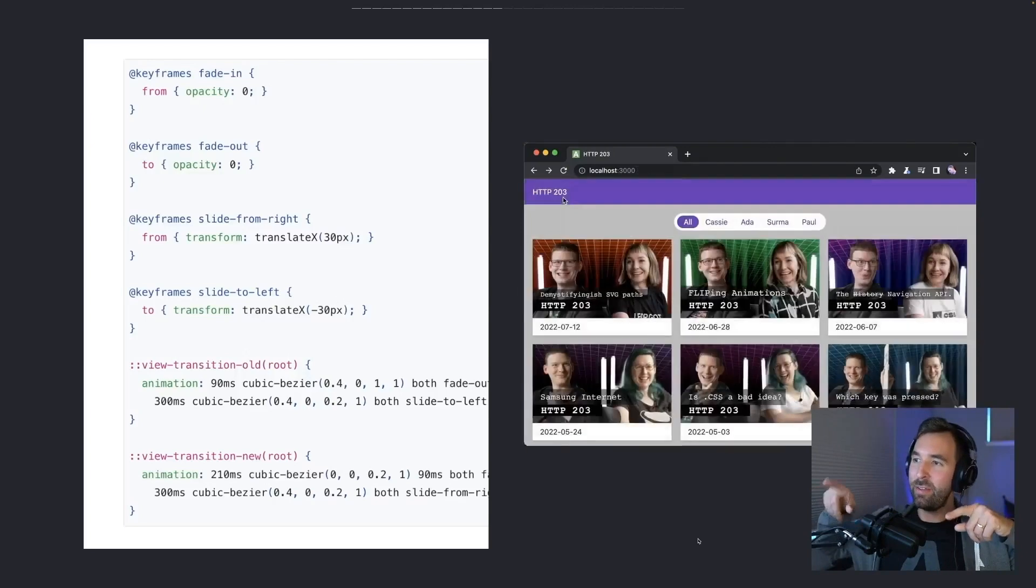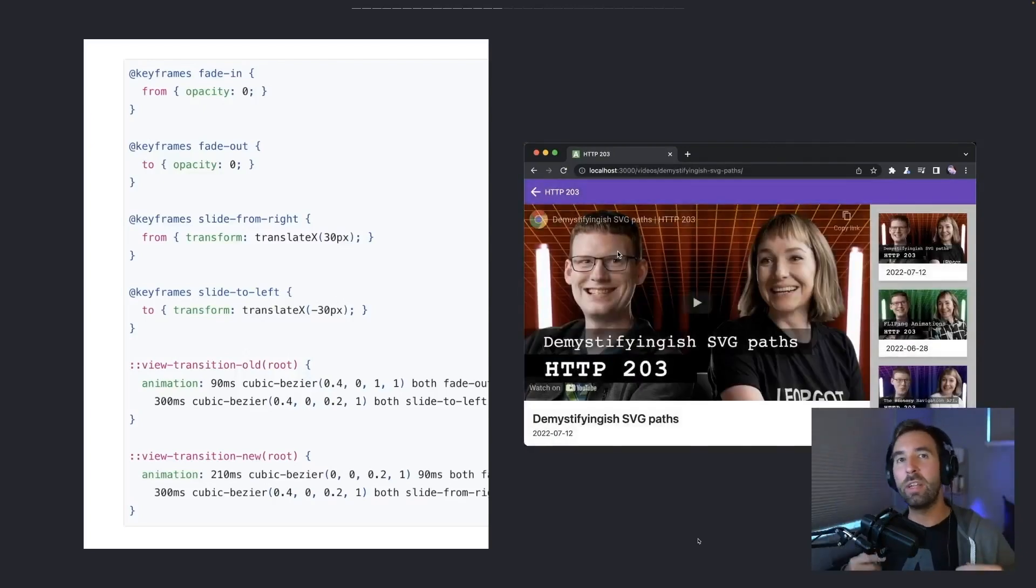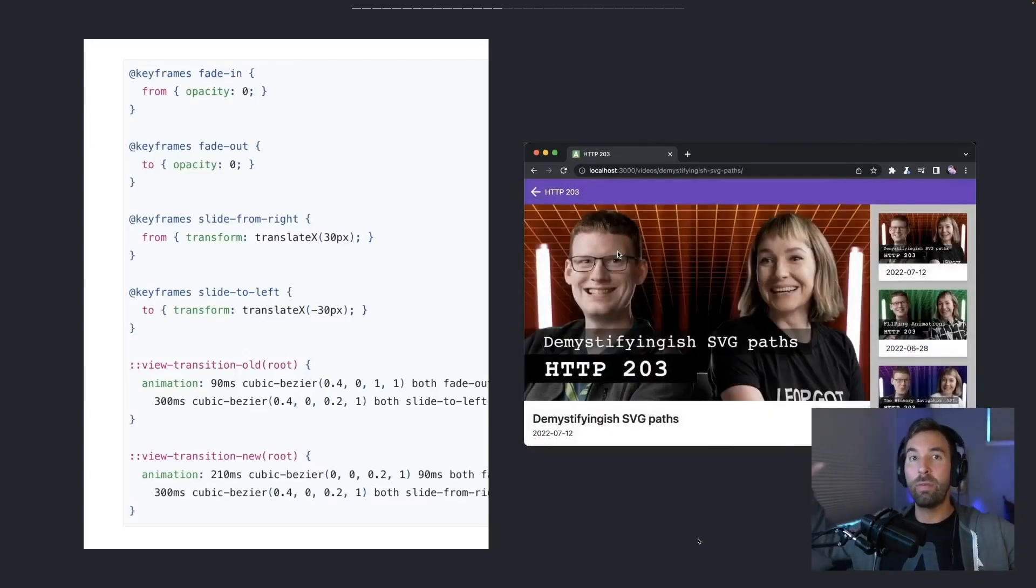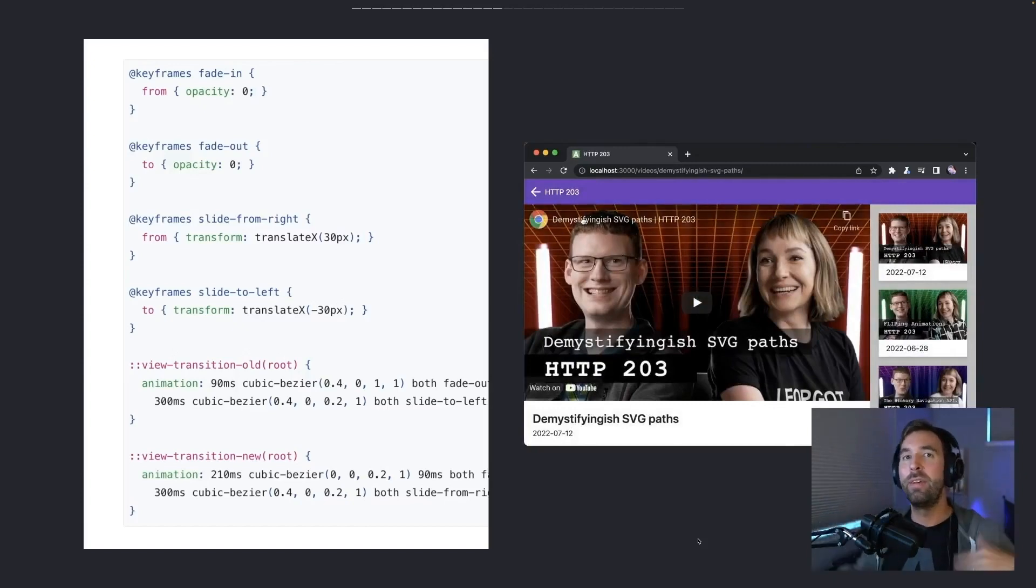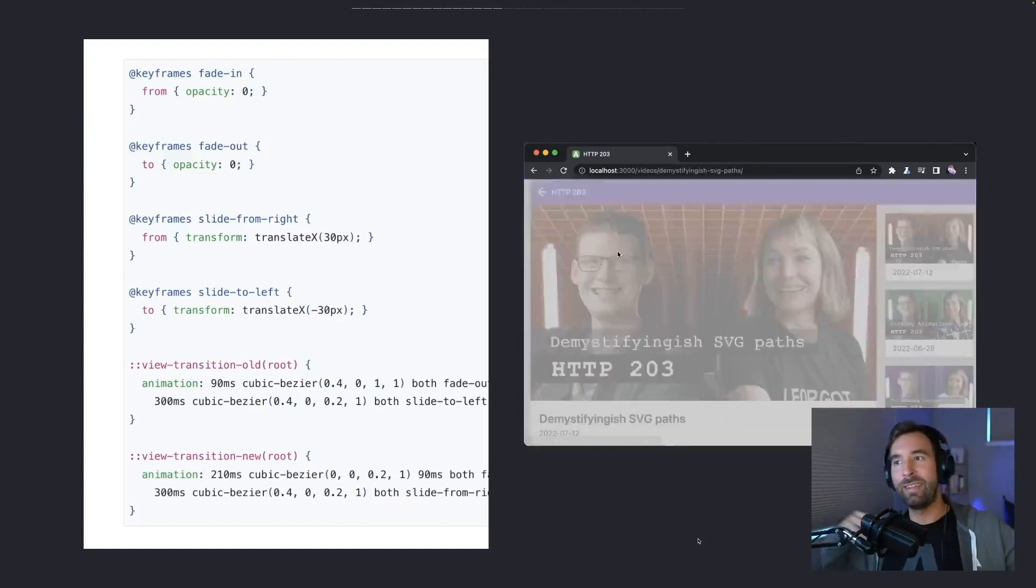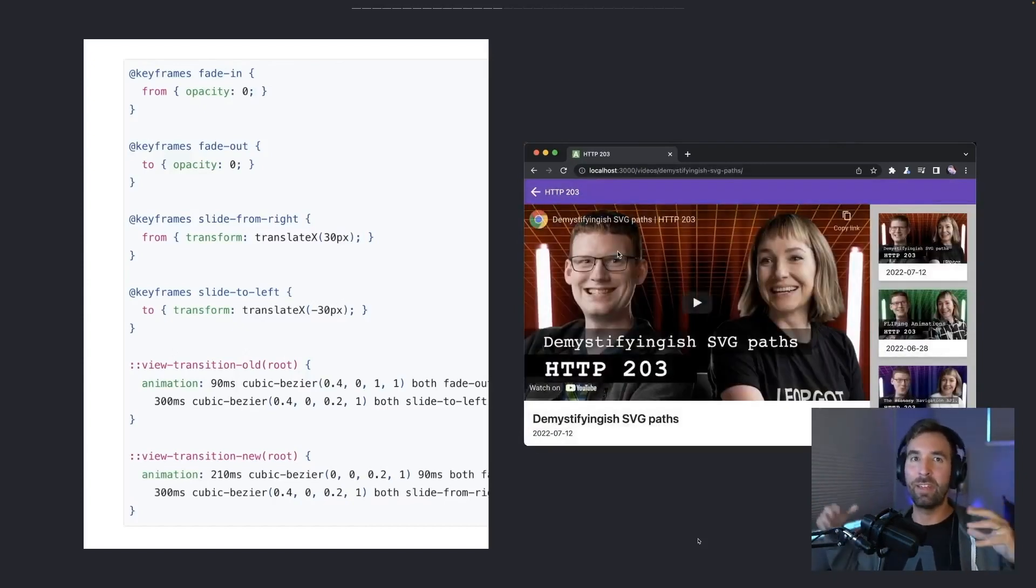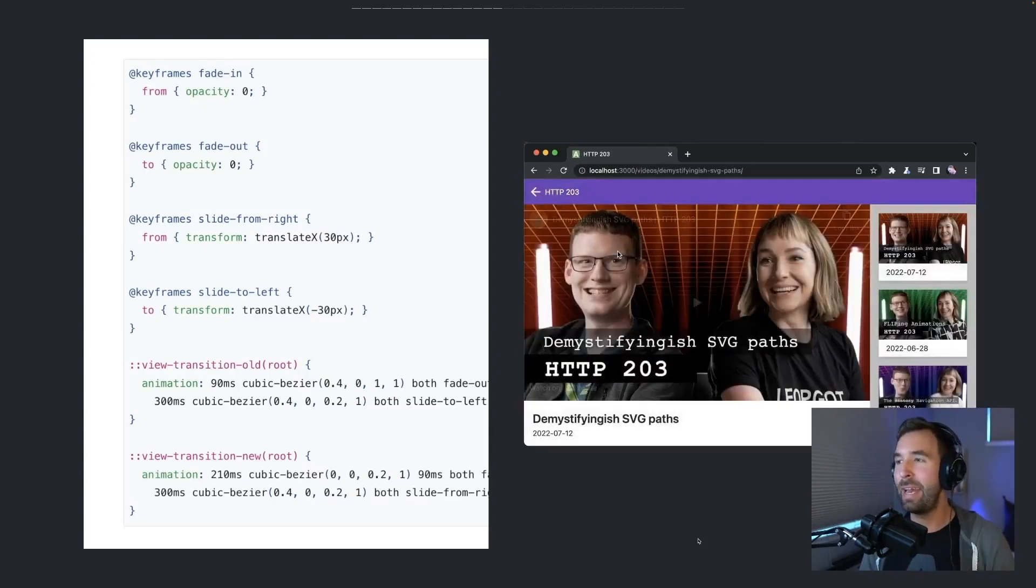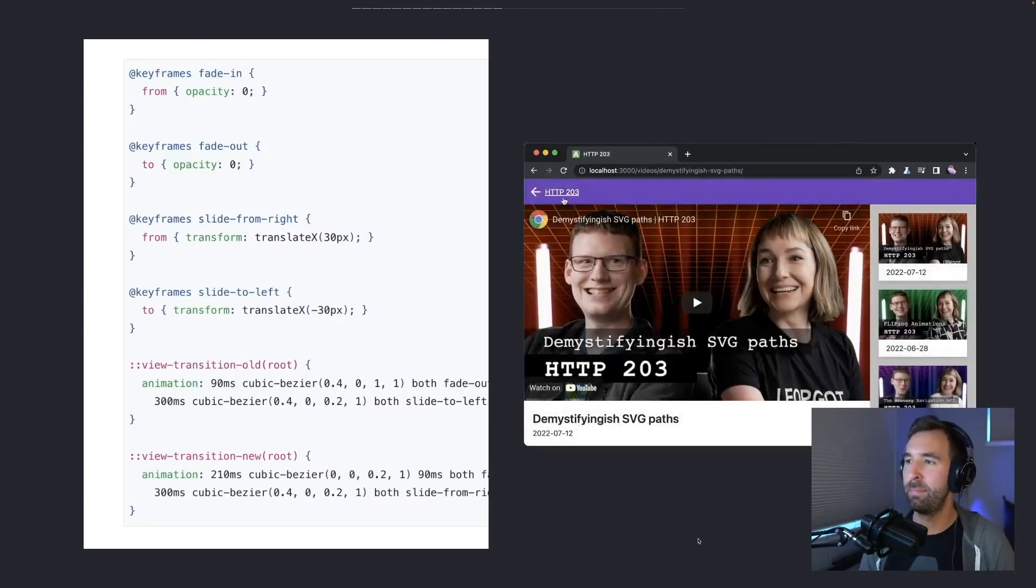So low level API, super powerful, a ton of control in what you can do. Keep an eye at that header. You see how it's kind of a part of the transition. We'll talk a little bit about making sure that you're scoping these animations onto the right part of the page.